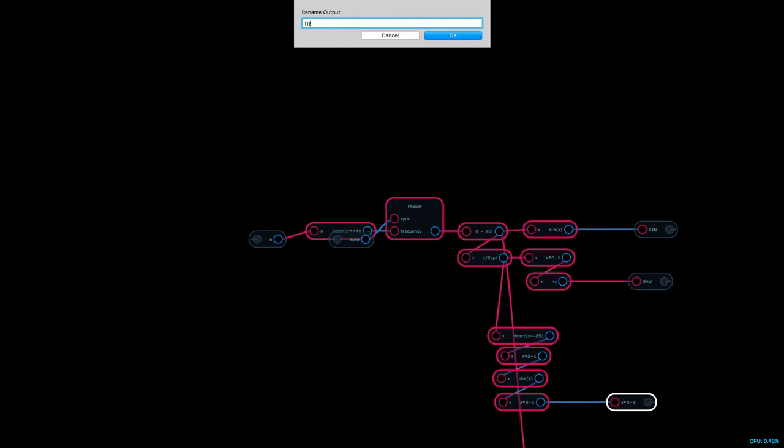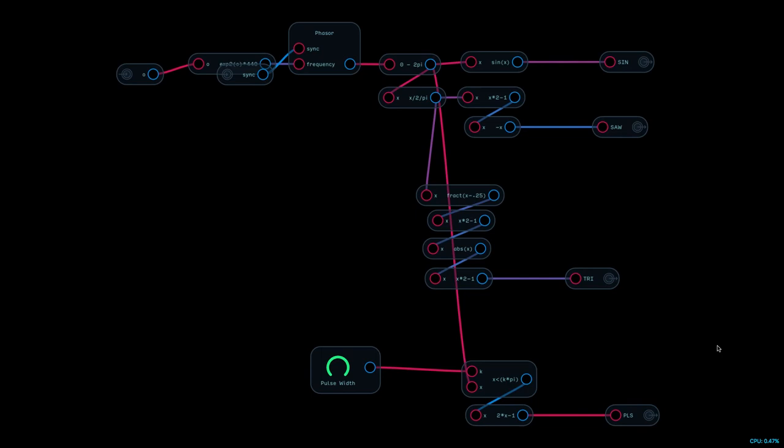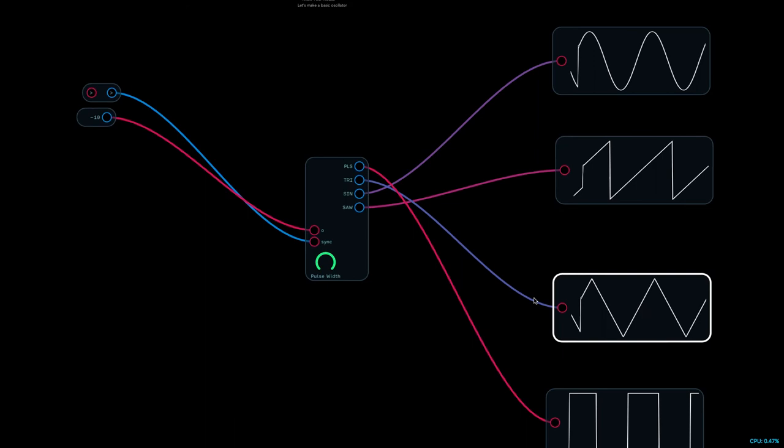And I can say that this one's a sine, that one's a saw, this is going to be a tri, and we're going to have a pulse - PLS. I guess you could have a pull or SQR for square, or you can get fancy and start importing scalable vector graphics, but let's save that for a different node tutorial.